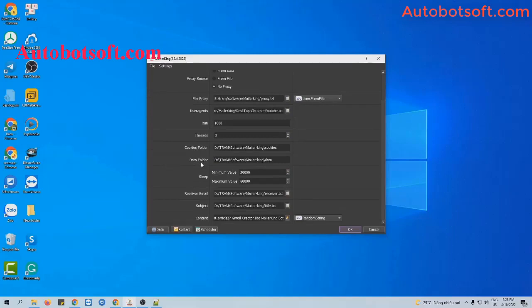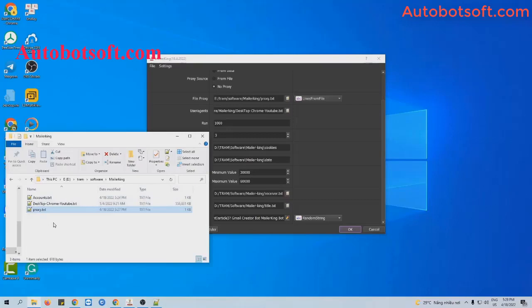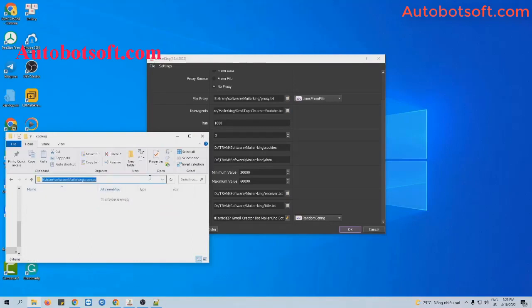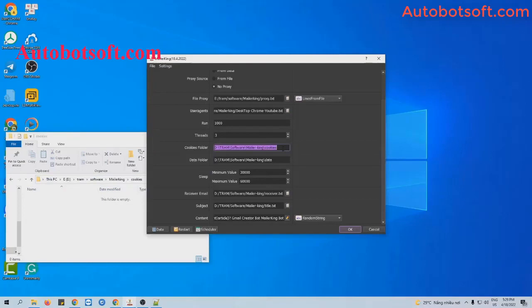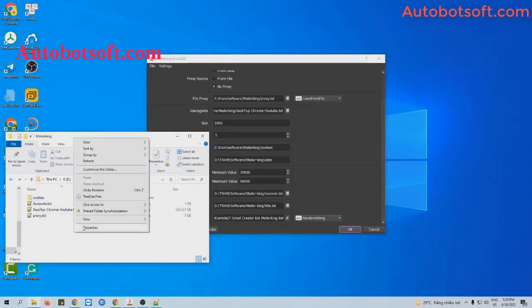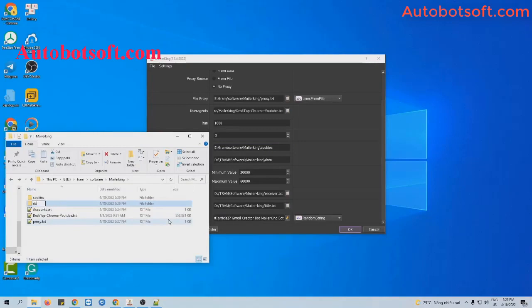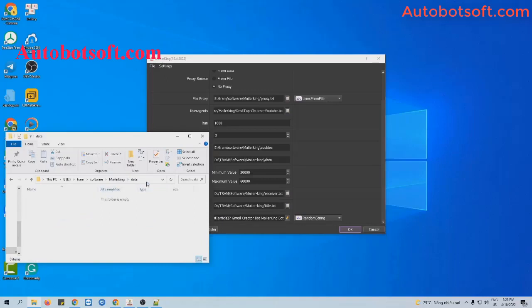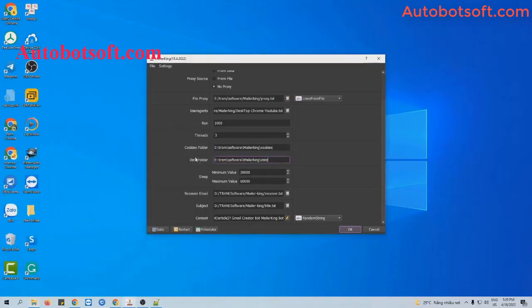Next is the cookies folder. Create a new folder, name it cookies, then copy and paste the path into this cookies folder section. Do the same with the data folder — copy and paste the path into the data folder section. Next is the sleep section — this is the range of time you want the software to take breaks between run turns. The unit is milliseconds, so if you want the software to take a break of 3 to 5 seconds, enter 3000 to 5000 here.